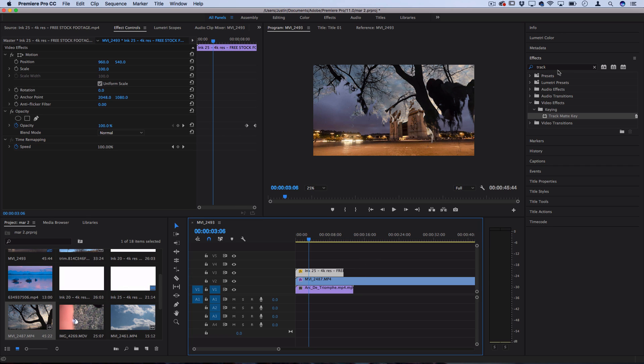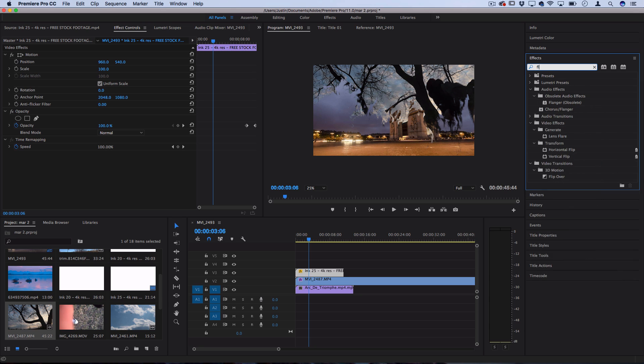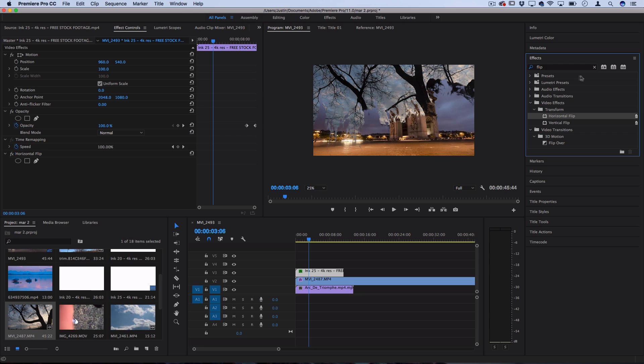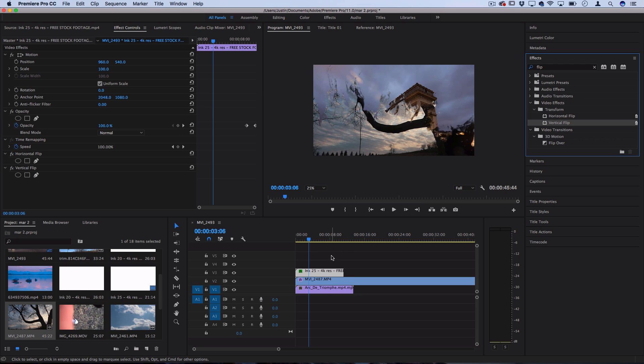Or if you even want to add some variety to the same one, you can go to the effects panel and do things like horizontally flip it or vertically flip it if you want things to come in from the bottom rather than the top.